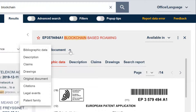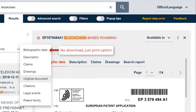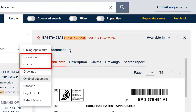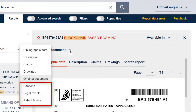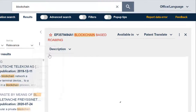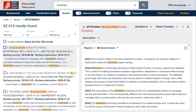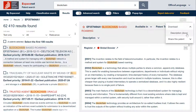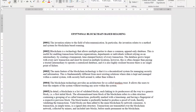You cannot download the bibliographic data, but you can download other informative panes. For example, the description and claims in docx format and the citations, legal events and families in xlsx format. Let's go to the description. We click again on the three dots, then on download and description. The description is now available as a Word document.